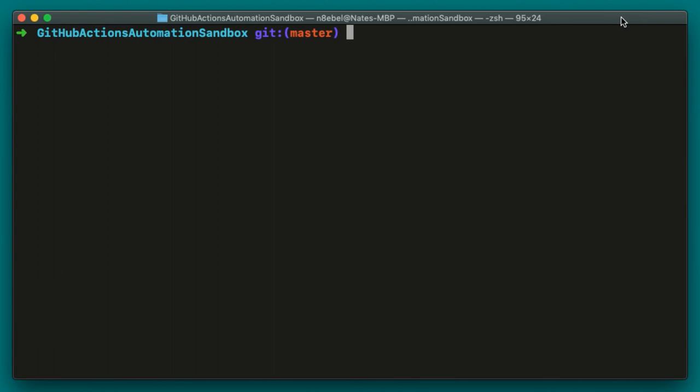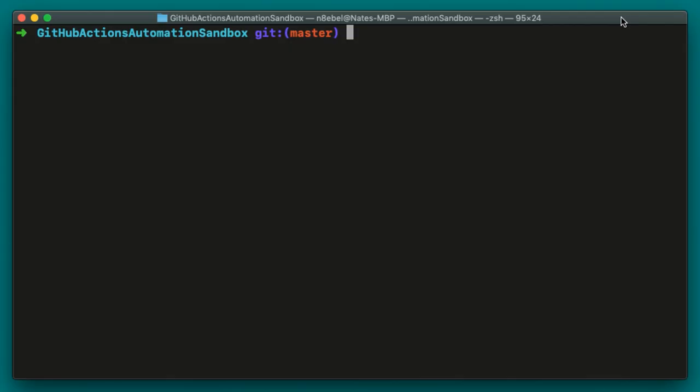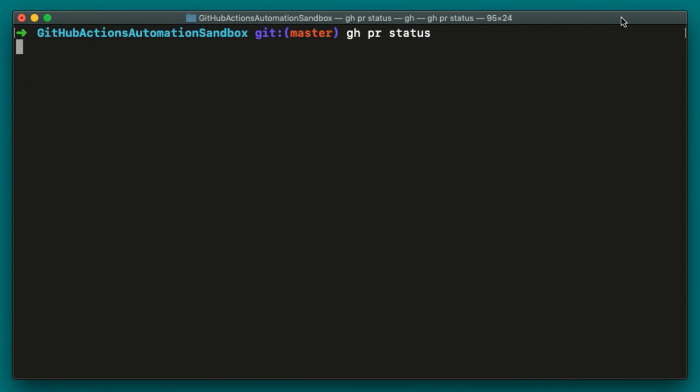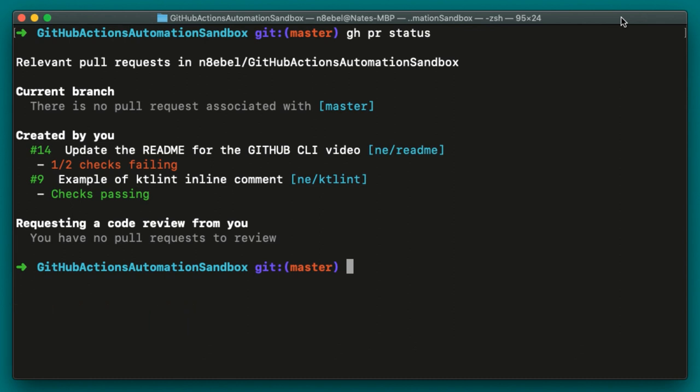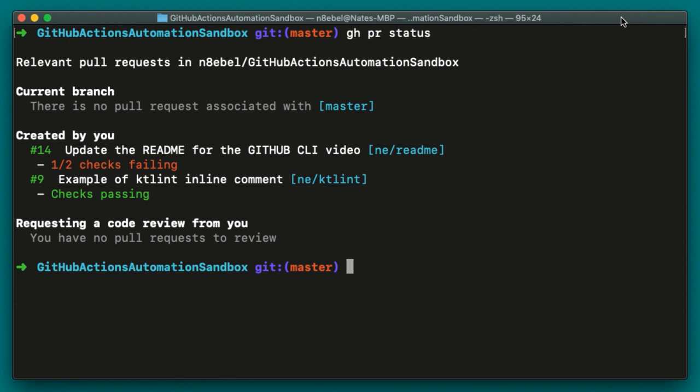Next, we want to check in on the status of a couple of the PRs we created yesterday. Maybe we don't remember their exact numbers, but since we created them, we can check the status of them using the gh pr status command. So I'll type gh pr status and hit enter. And in this case, we'll see it lists out several PRs along with their status, and it breaks them out into several categories. First, we have current branch. There are no PRs associated with the current branch. So in this case, my current branch is master and it's telling me there are no PRs for master right now.